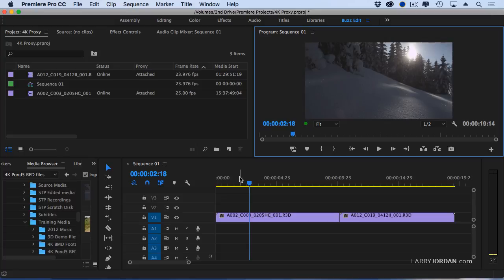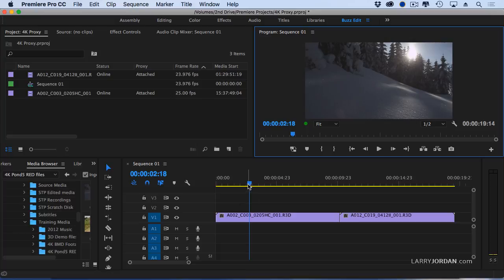Now proxies are not fully enabled throughout all of Premiere. They don't necessarily work for a variety of functions. You want to take a look at the help files and see where proxies work and where they don't. They do work for straight cuts-based and dissolve editing, but they don't show up everywhere. What I've seen so far from my testing is regardless of how this button is set, when I export a file, I'm always going to be exporting the camera native file. So I'm going to export at the highest quality.